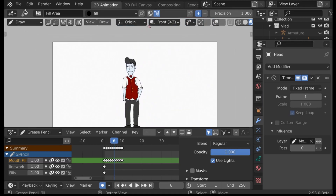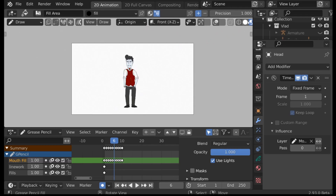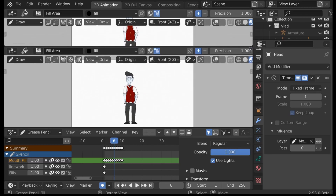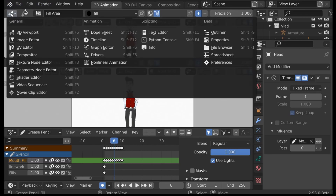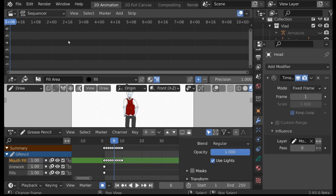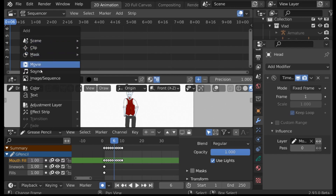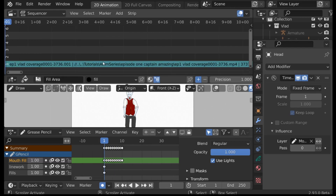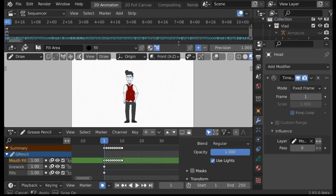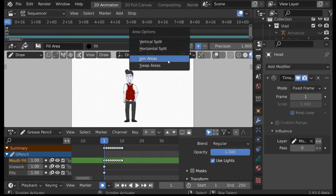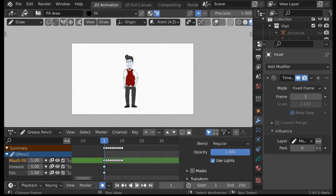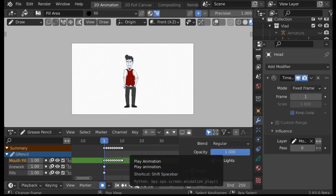With that done, we can now move on to actually lip-syncing. First we're going to need some audio. We're going to split this window and change it from the 3D view to the Video Sequencer. Within there, press Shift+A and go ahead and add your sound or movie clip, whichever one you want to use. Once you've added the audio, you don't really need the sequencer panel anymore, so you can move it out of the way or right-click and join areas to get rid of it. If we play the animation now we should be able to hear the audio as well.